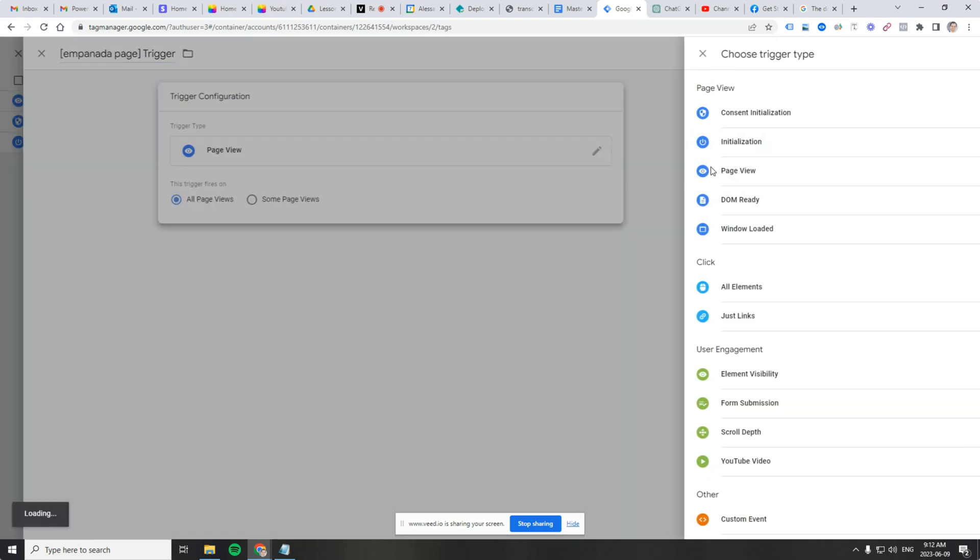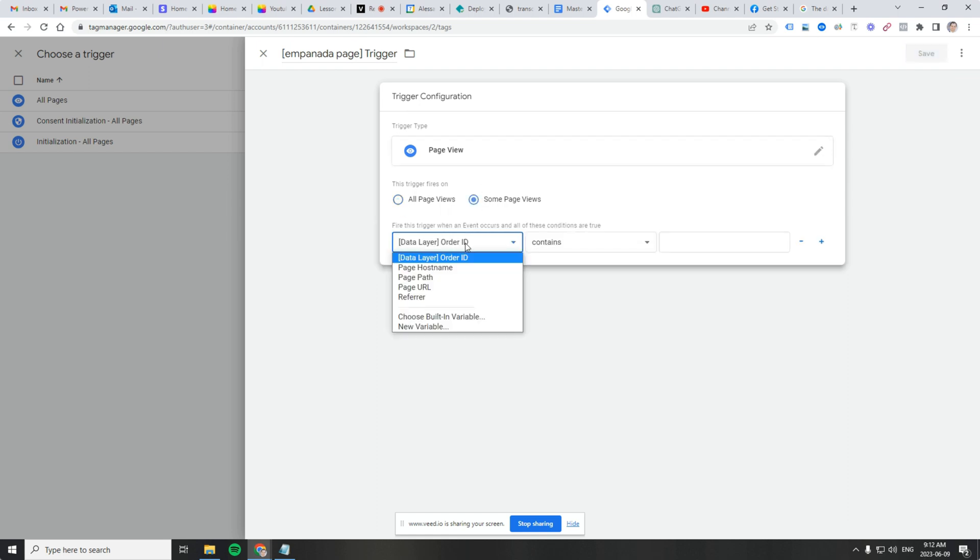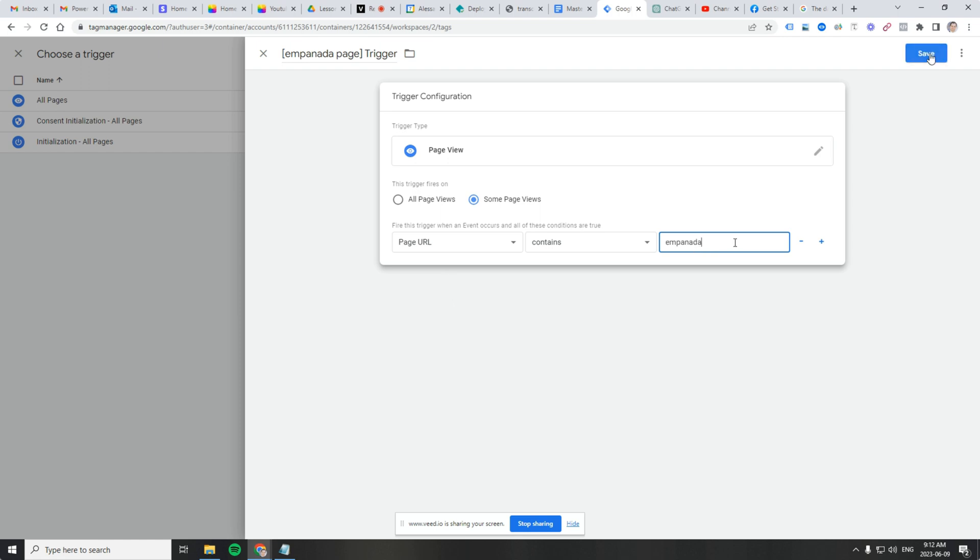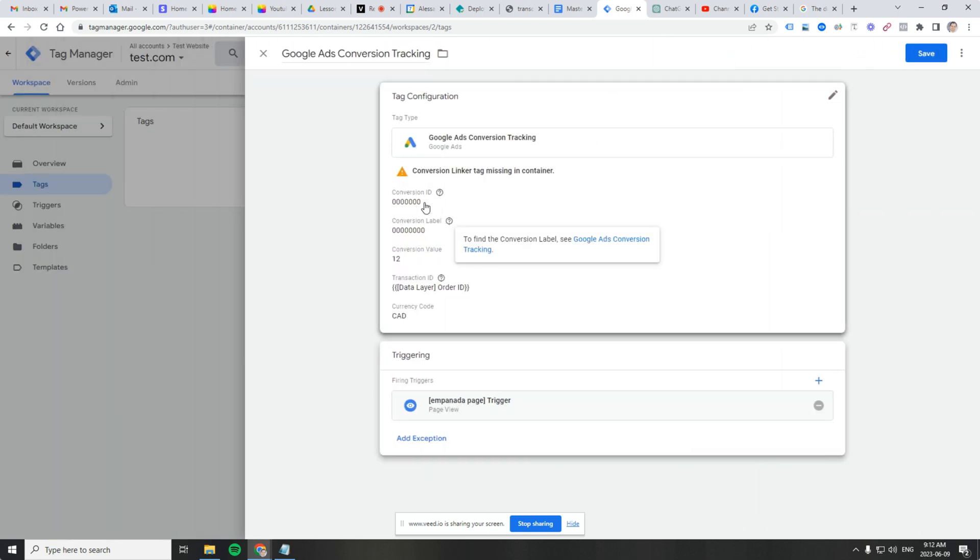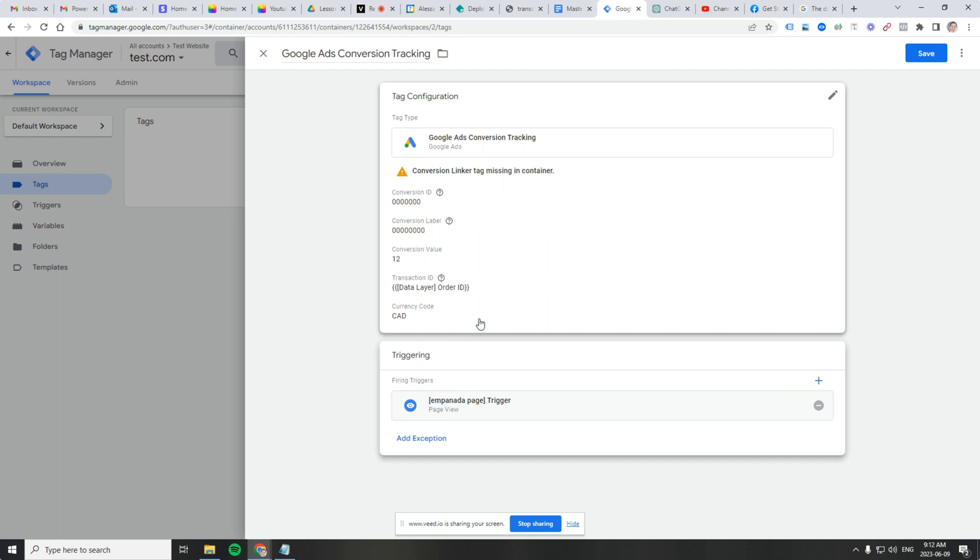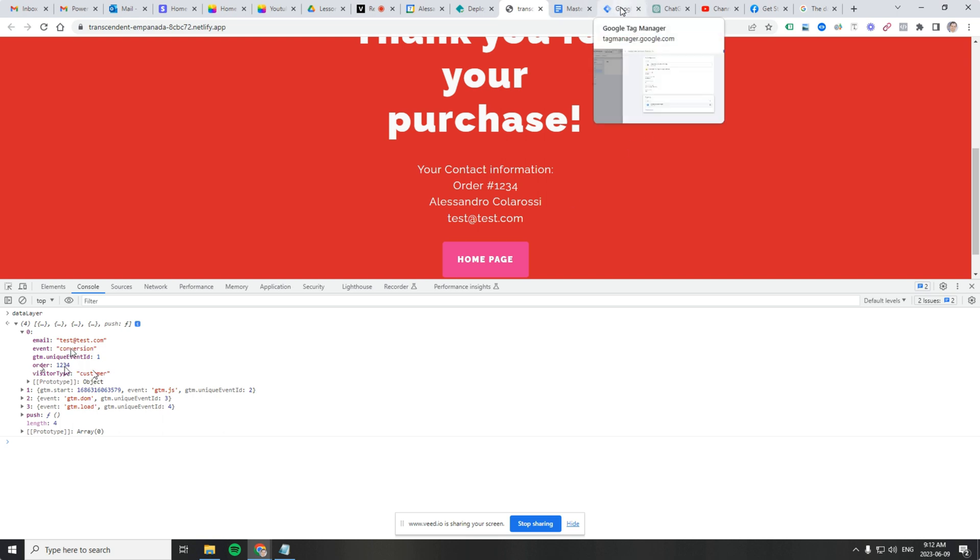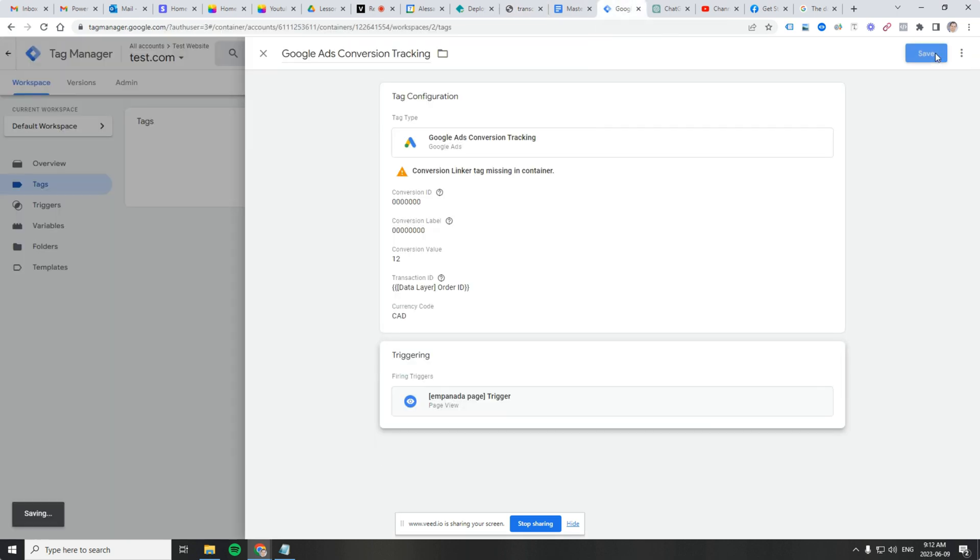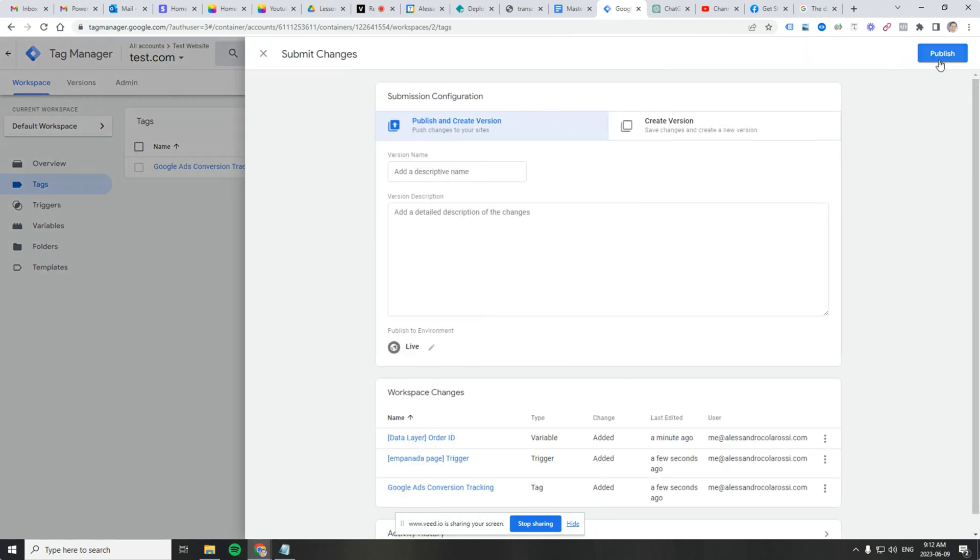Type as a trigger, you can say page view. The trigger type page view, some page views, when page URL contains empanada, save. That should fire our conversion tracking tag. And we should see a transaction ID of 1234, because that's our order ID. Order ID transaction ID, I'm using those interchangeably. Click save. And then press submit, publish. You're going to want to add a name and description because you're a good digital marketer.